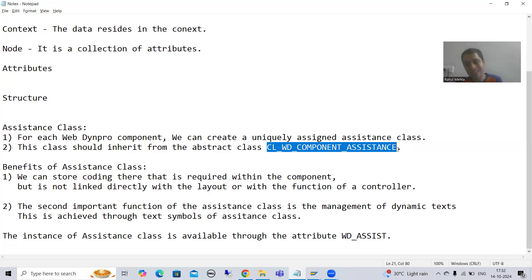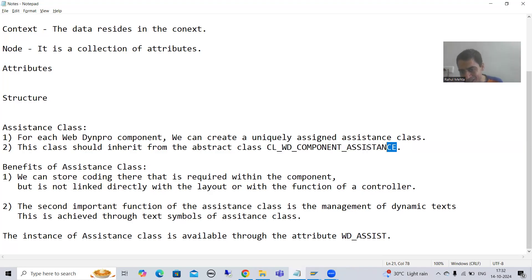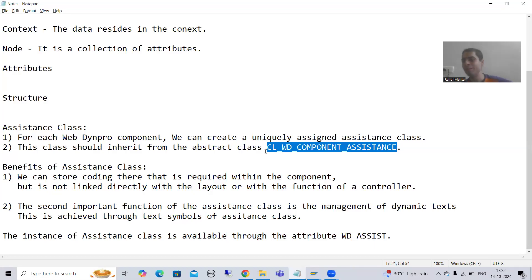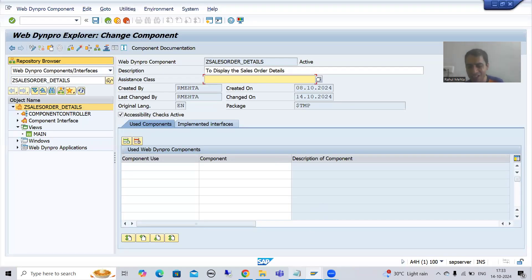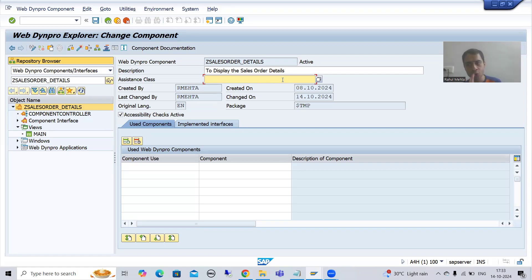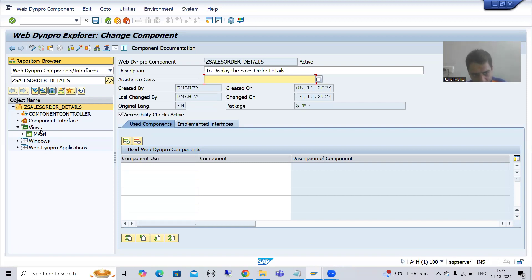If you are individually creating through SE24, you need to pass this particular class manually. People always prefer creating from the component because there is no need to remember the superclass name. As of now, we have only five parts in our WebDynPro component: component controller, component interface, views, windows, and WebDynPro application. There is no assistance class here yet - whenever I create it, we will get one more part.